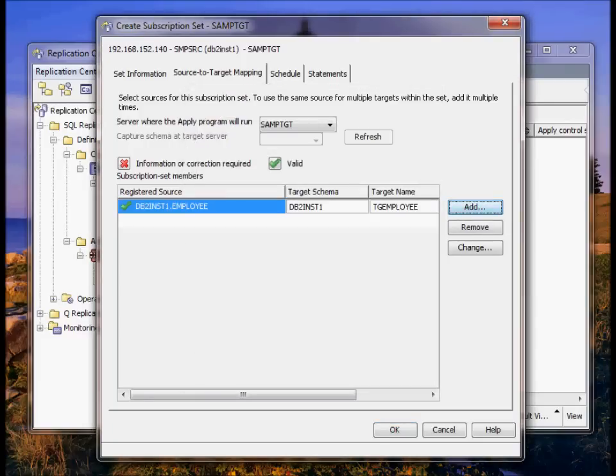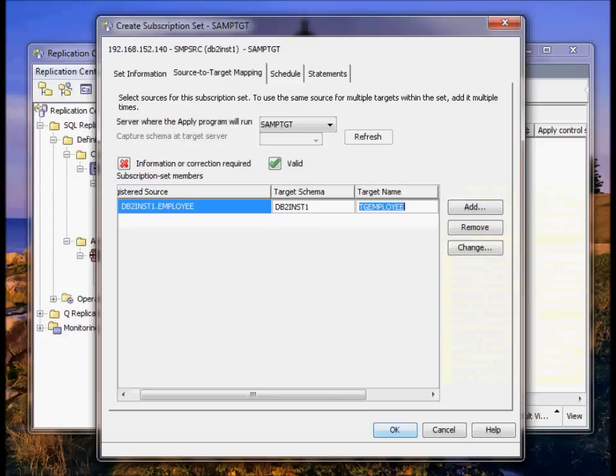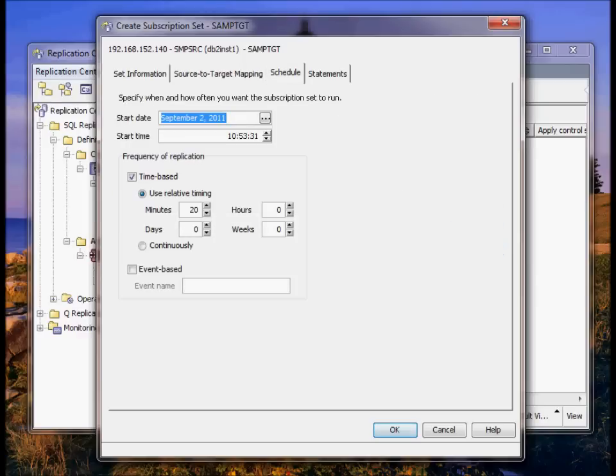Source to target mapping is where I include the tables for the subscription set. The source register table is db2inst1.employee. The target is db2inst1.tgemployee. DB2 wants to name it a separate name from the source. It's a good idea so it puts a tg in front of it. If your application isn't going to work with that, you can change the name here and just duplicate the name on the target. We're going to keep it separate.